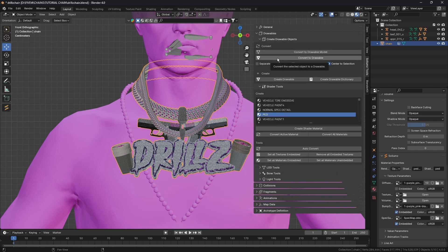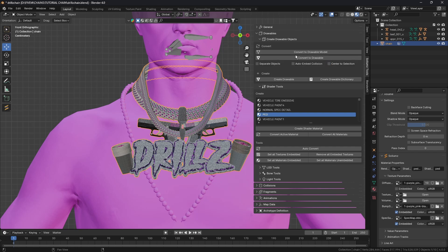Now we're going to click on Sollumz Create Drawable Object. We're going to untick Center Selection and then click on Convert to Drawable.